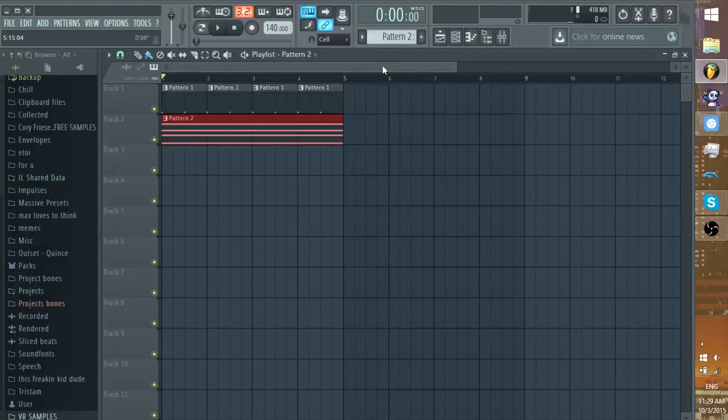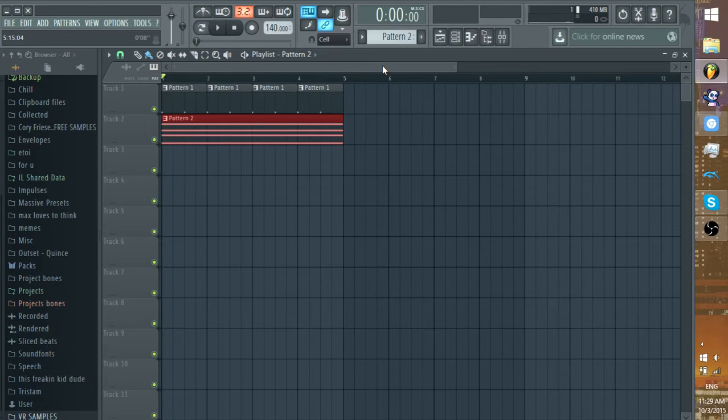Hey guys, it's Vector here and I want to give you guys a short tutorial on how to sidechain using the virtual ride method.